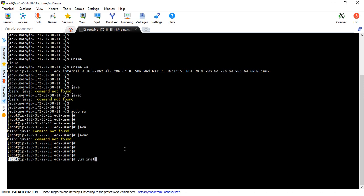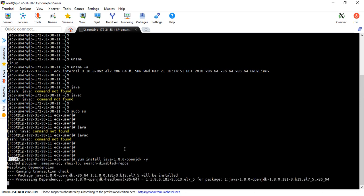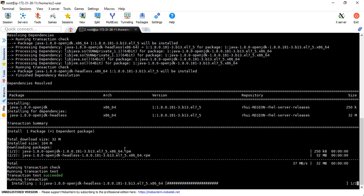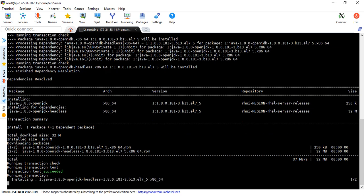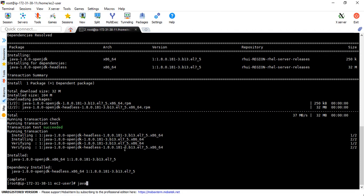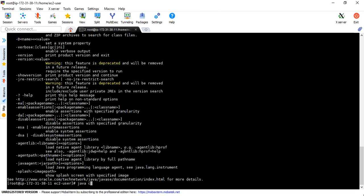Now we are logged in as root. Running: yum install java-1.8.0-openjdk -y — it will not ask for a prompt. Then yum install java-1.8.0-openjdk-devel -y. Installation has started and is done, and I can see the Java version now.